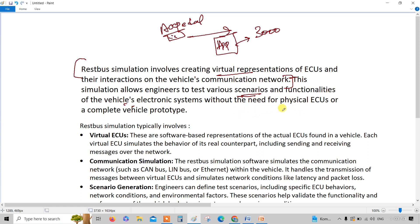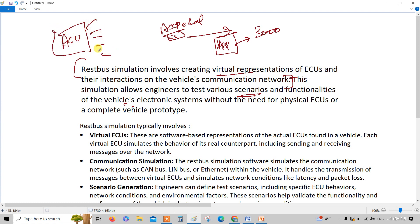Without the need of physical ECUs — that's our main intention. RESTBUS means you are simulating the rest of the bus except the available bus system. For example, if you are working on an airbag control unit and you only have that one ECU as your software, but you don't have the remaining hardware, those remaining systems required to validate the airbag control unit can be considered as the rest bus.